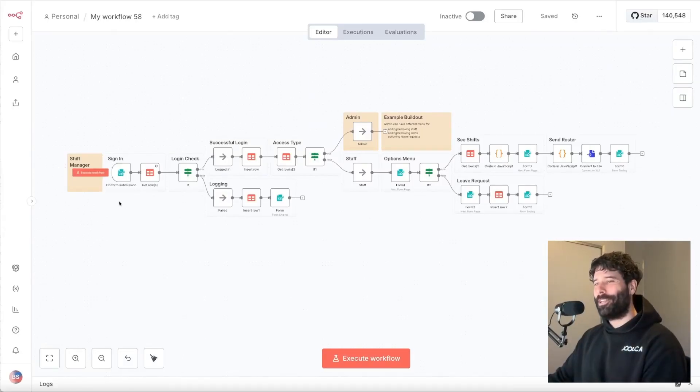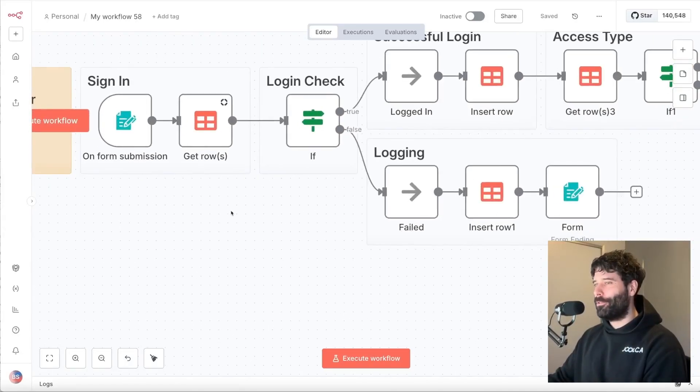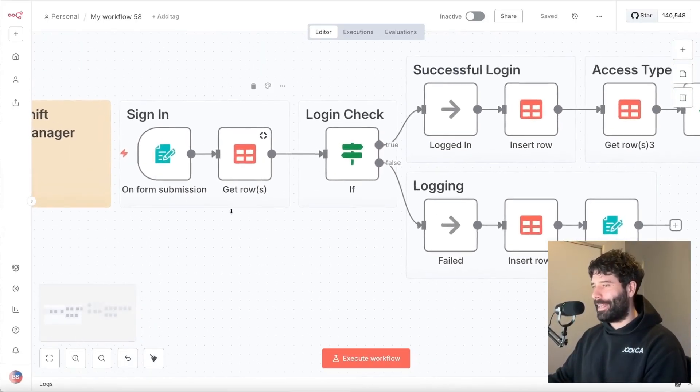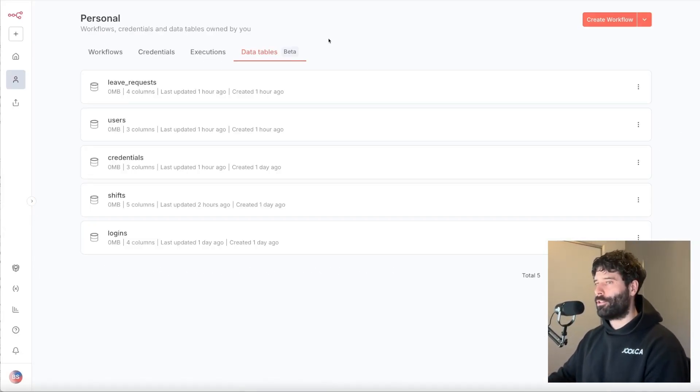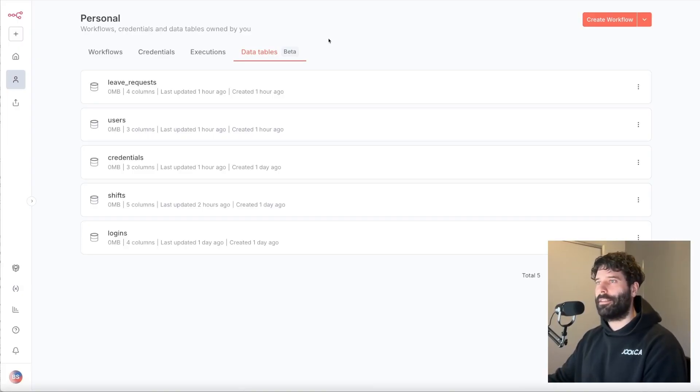Hello legends. In this video, I'm going to go over the new NAN data tables. Data tables are a brand new feature, and this is how you can store structured data directly within your NAN instance.